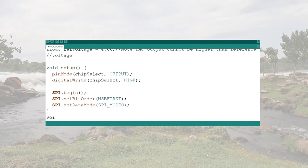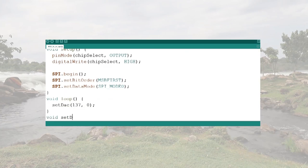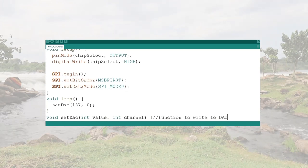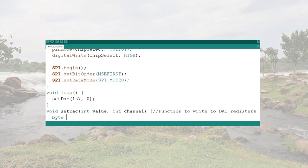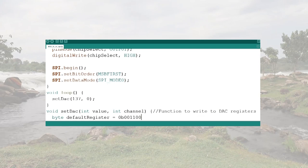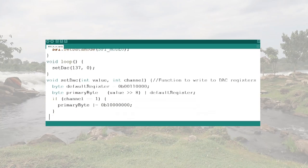In the main loop I'll be calling the setDAC function and giving it values of 137 and 0. I define the setDAC function with arguments for the value to write to the DAC and the channel to write to. Next I set the four configuration bits: channel, buffer, gain, and output shutdown, then write the remaining 8 bits of data, and now I'm ready to send an SPI command.